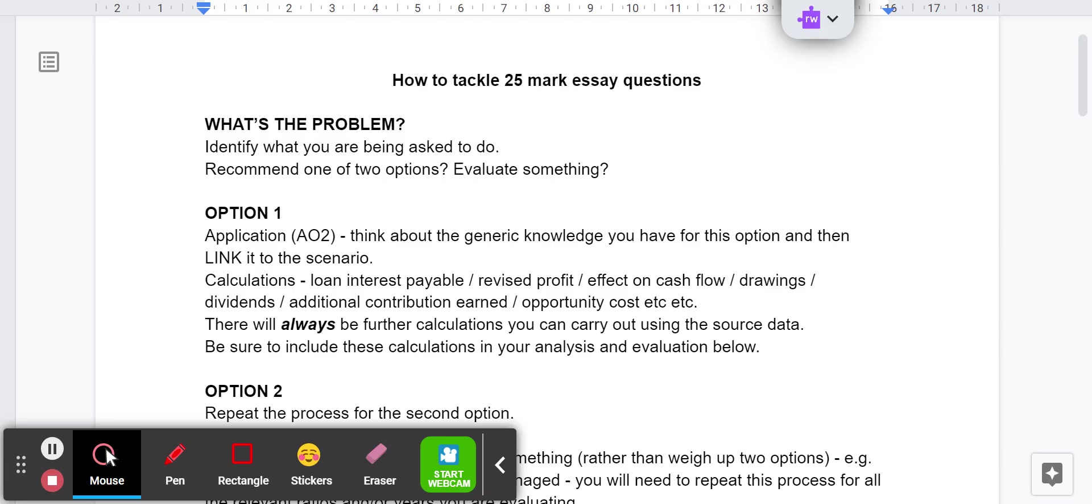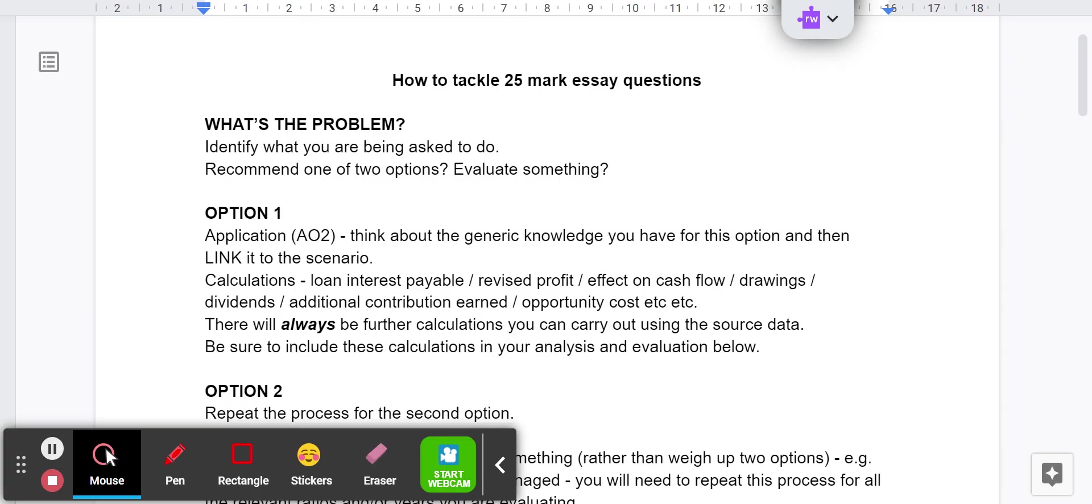Once you've done that, once you've worked out what it is you're asked to do, think of the two things. What am I weighing up here? What's option one? What's option two? And think about what you know about those options. For example, the debenture versus the issue of shares - what do you know? What is a debenture? How does it work? Same with shares. It's permanent capital. Is there going to be a loss of control? All that kind of stuff, the generic knowledge - that's only going to get you the AO2 marks. But that's what you need to be including as a sort of starting point.